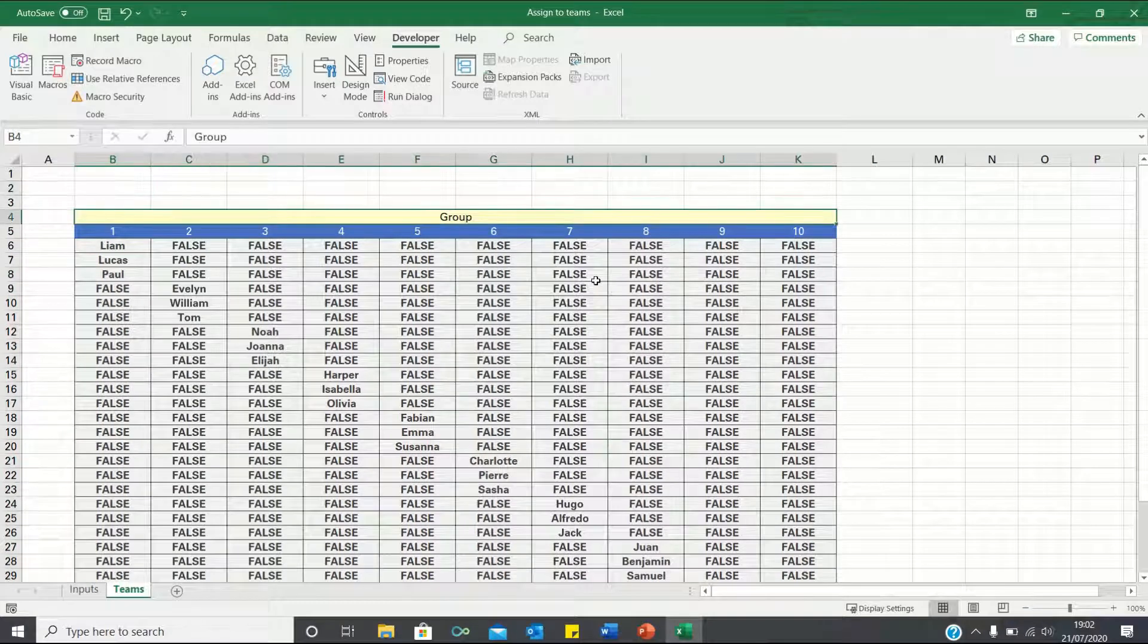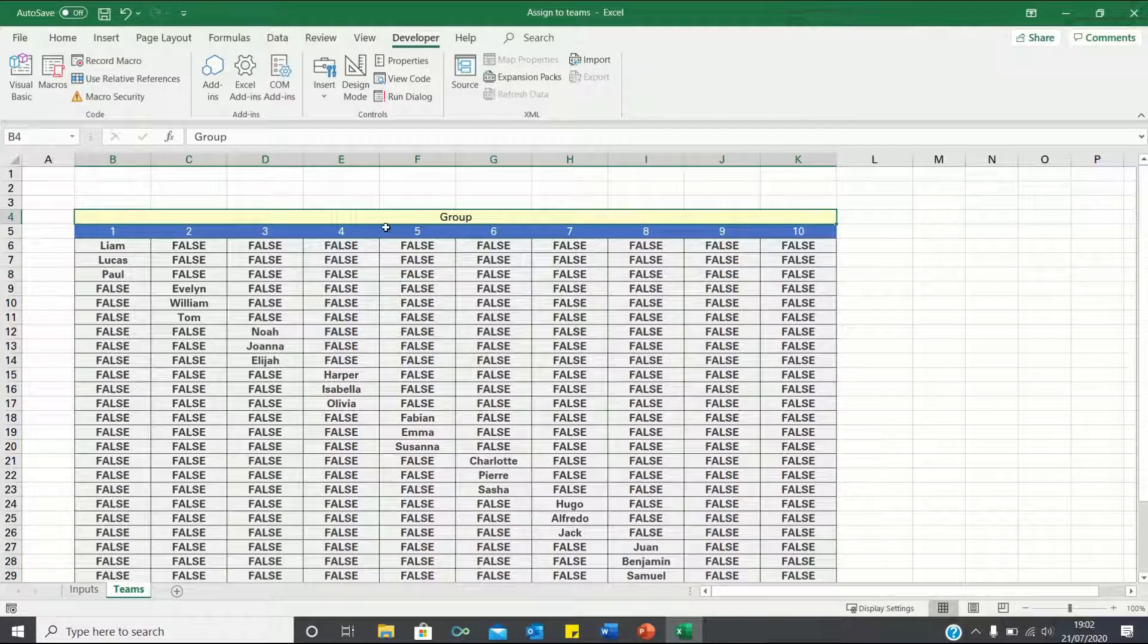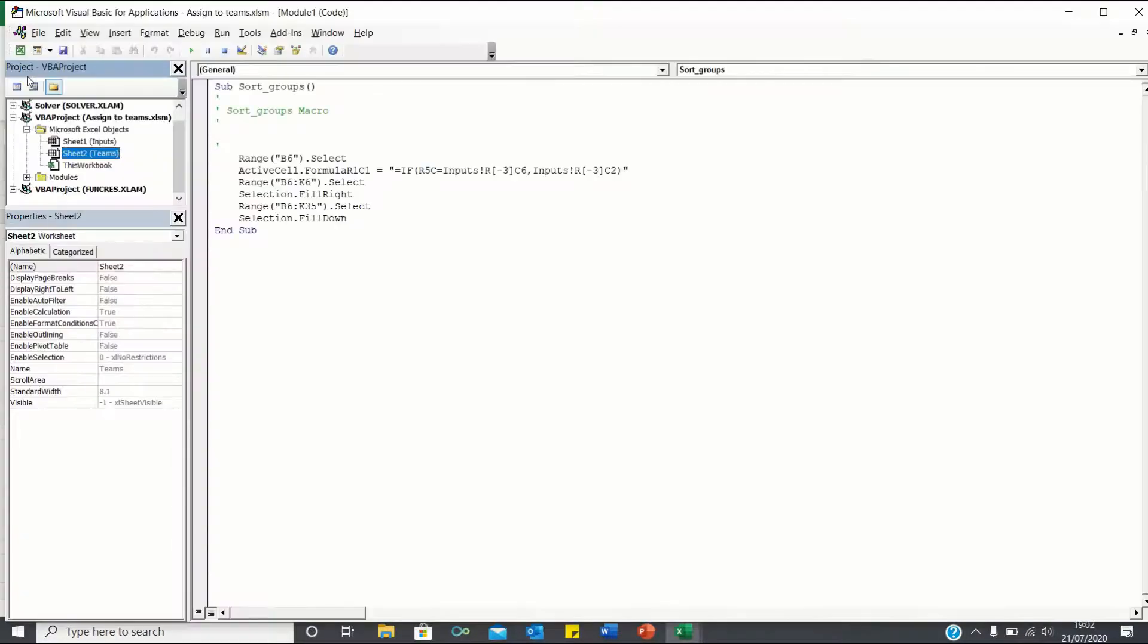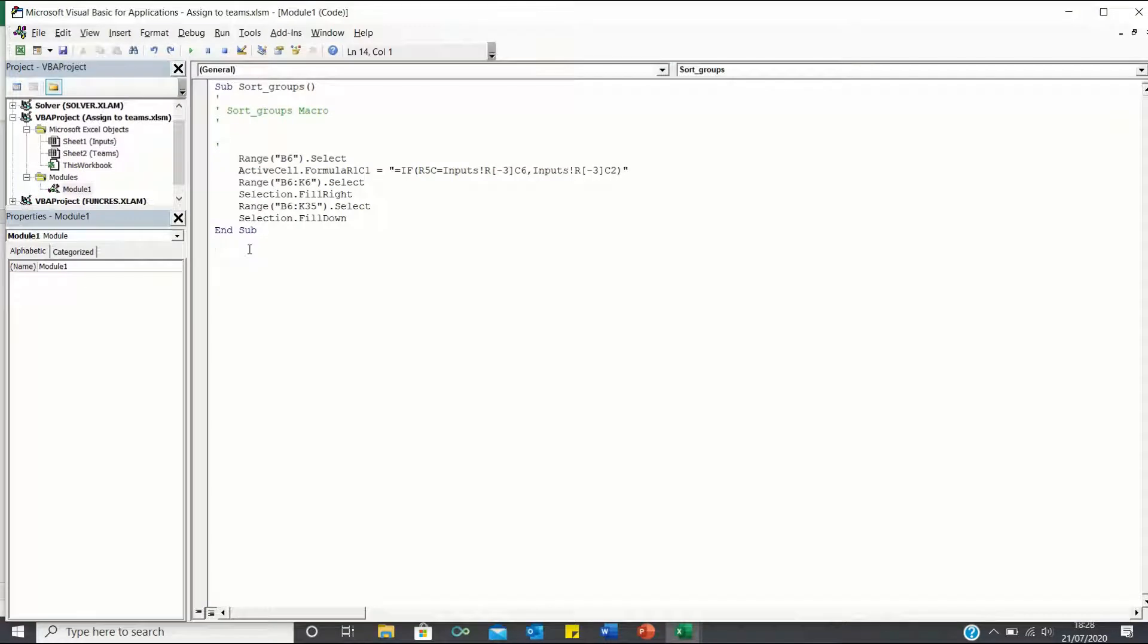To do this, we can enter Visual Basic and create a for next loop. Let's call our macro containing the for next loop, eliminate false values.